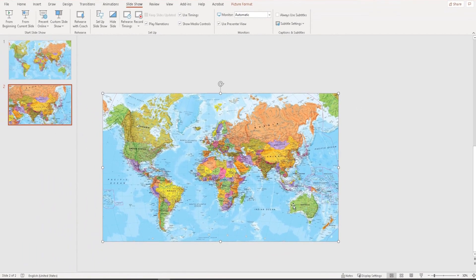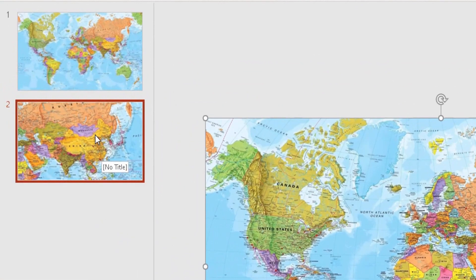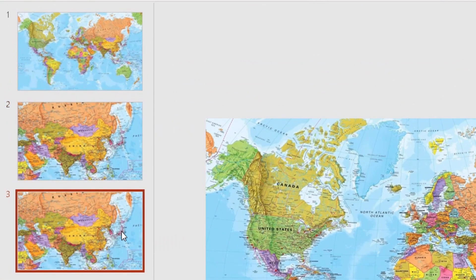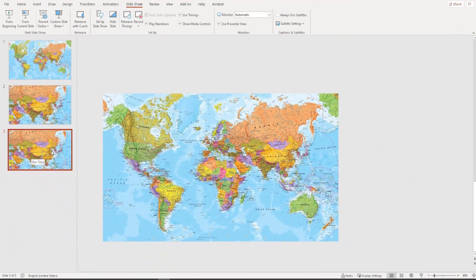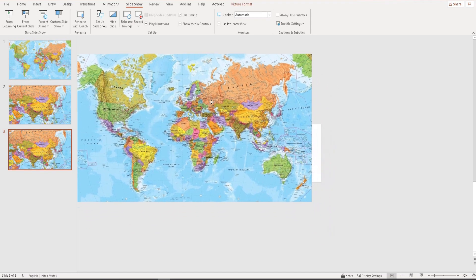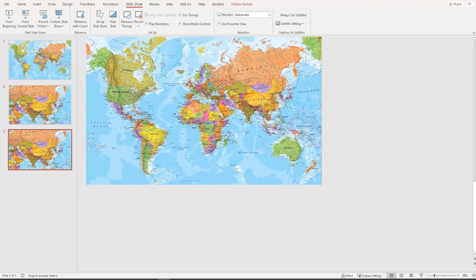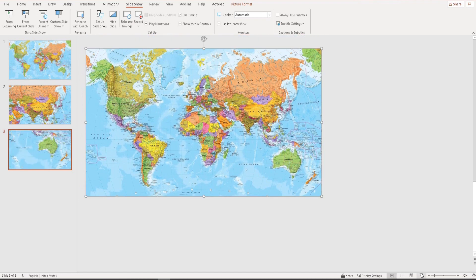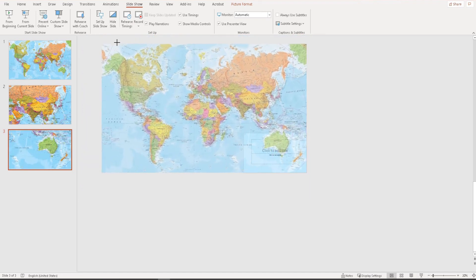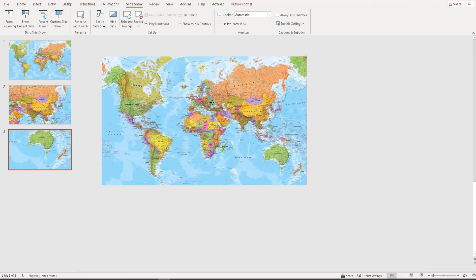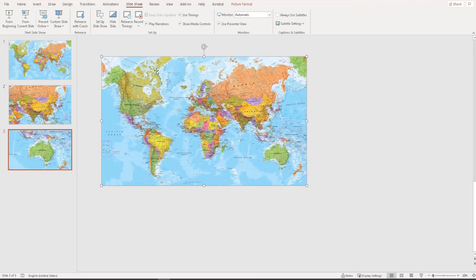The second country is Australia, so I'm going to duplicate this slide: right-click, Duplicate Slide. I've highlighted the third slide, which is going to be all about Australia. I select the picture, move the map, and zoom out a little more to make Australia the focus.